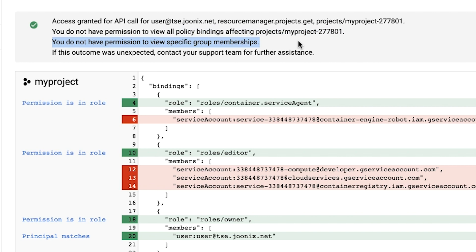The second warning, you do not have permission to view specific group memberships, may be due to the user not having group admin permissions. To resolve this, a G Suite administrator could grant the user a role with the groups.read permission.